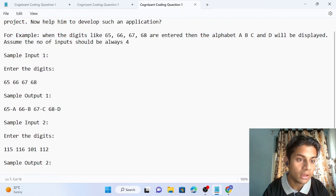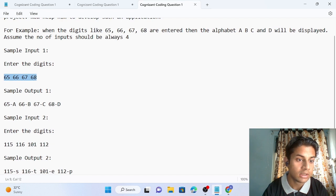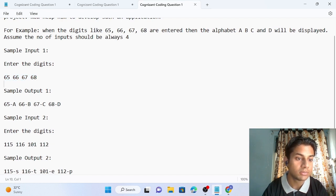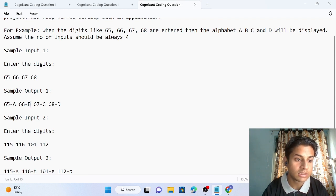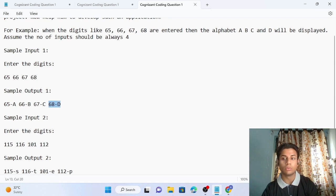The sample input is: enter the digit — 65, 66, 67, and 68. The sample output shows: 65 representing A, 66 representing B, 67 representing C, and 68 representing D.